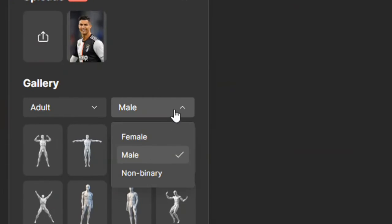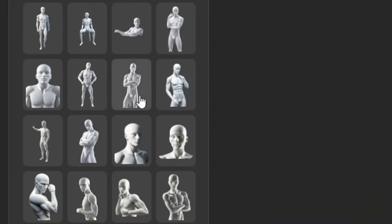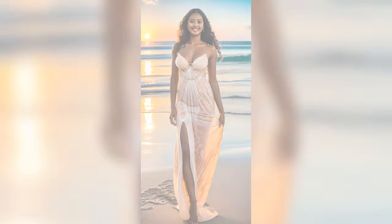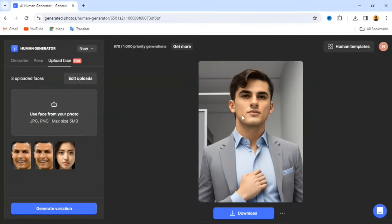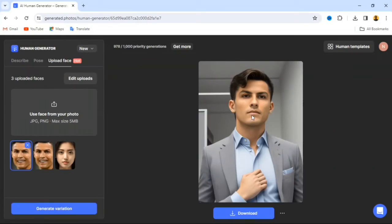In this video, I'm going to show you a website that uses artificial intelligence to create realistic and unique human faces and bodies that you can use for your projects. Whether you need photos for design, marketing, research, or machine learning, this website has got you covered. The website is called Generated Photos, and it's amazing.